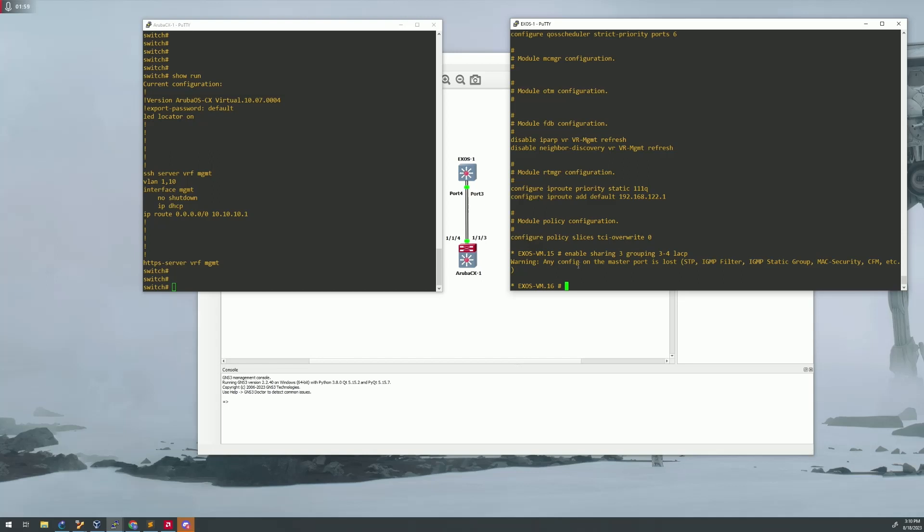Once you do that, it's going to tell you that any port that's on the master port, which in this case is port three, is going to be deleted. That's okay. Once you get done with that, what we need to do is configure the VLAN to work across that LACP. So all of your configurations that you're going to be doing again are going to be on that master port. So we are going to configure...